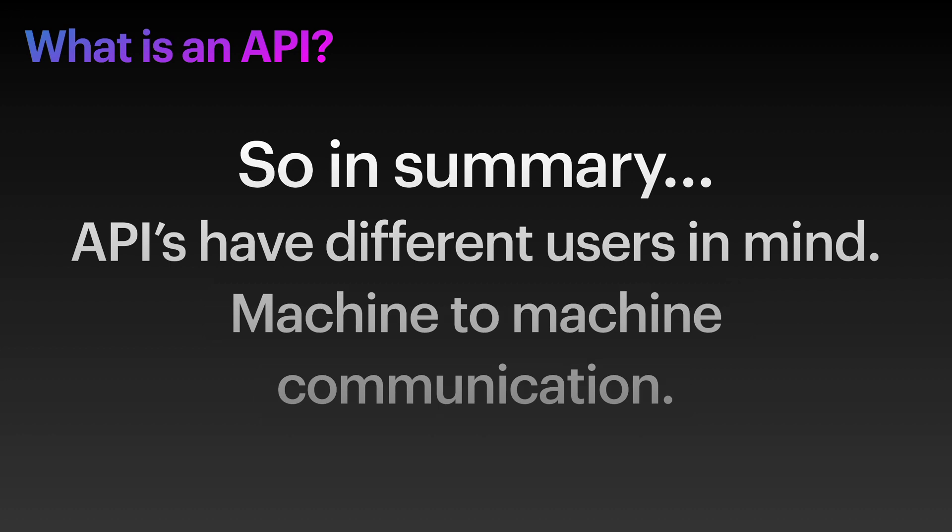I hope this video helped you understand what an API is. If it did help you, please like the video and leave a comment. If you haven't already, please subscribe because it really all helps me with the YouTube algorithm. Until next time, happy coding.